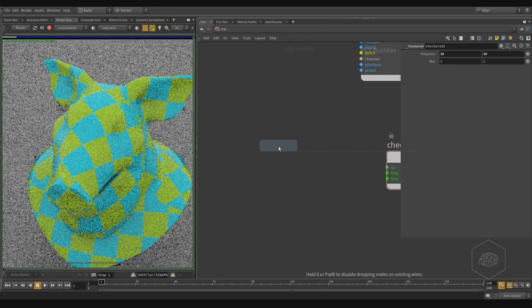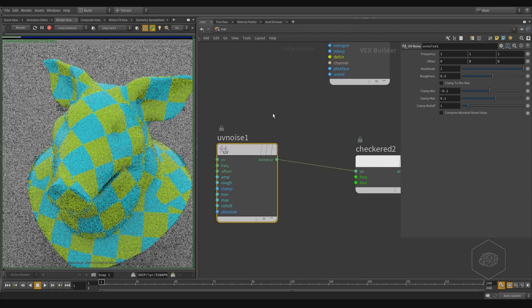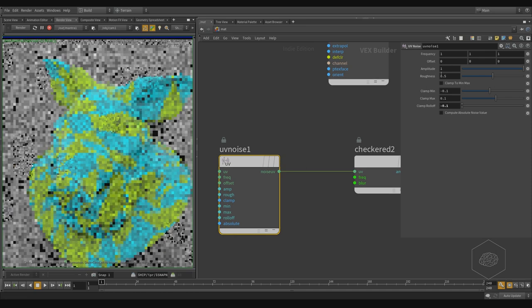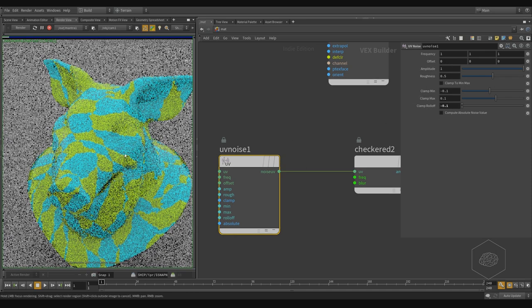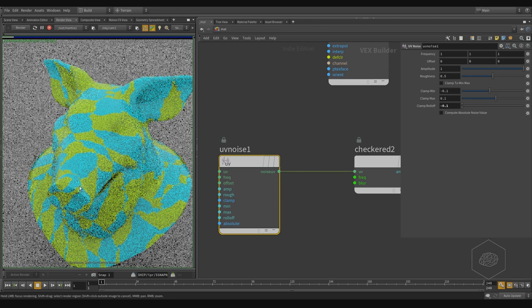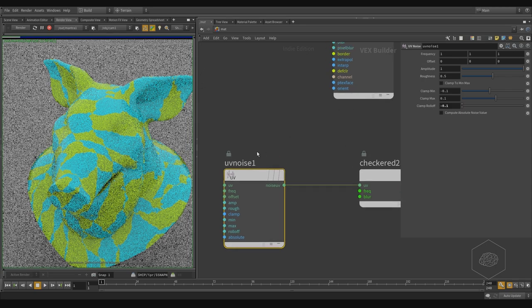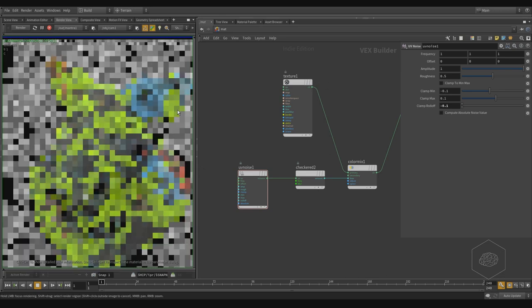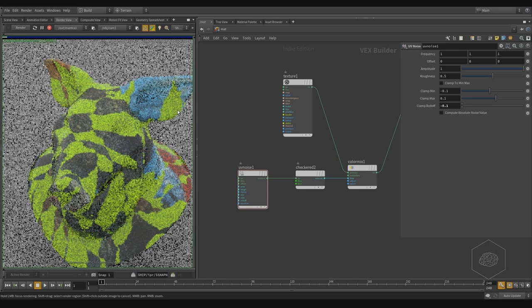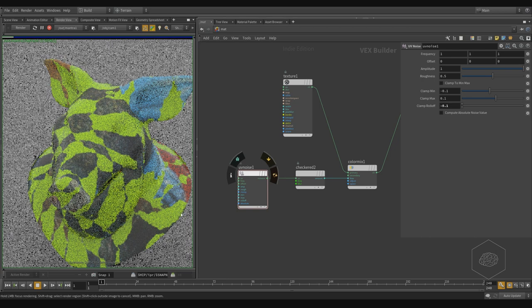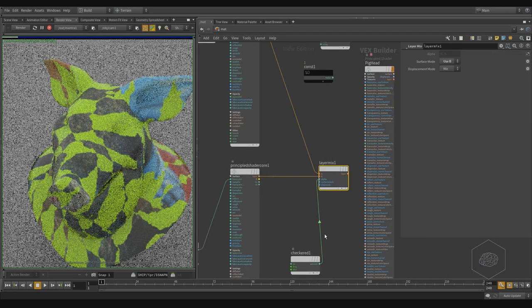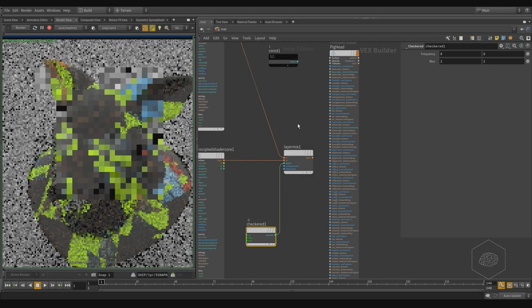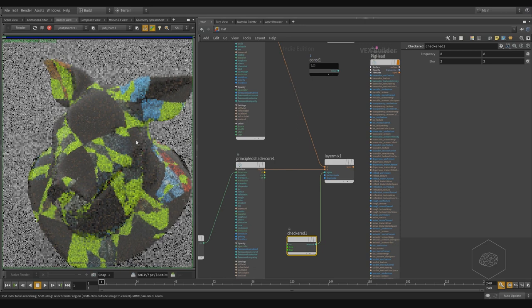If I apply a UV noise, I can connect it here. This is the classic noise available in all systems, and you have frequency, offset, and amplitude to work with to create your noise. You can see we have the checker but it's moved around — the noise effect is applied to it. I can connect my texture as the primary color and now we have a very crazy effect. We can apply this for example to get very nice effects with noise, and then mix that with the checker for very interesting results.